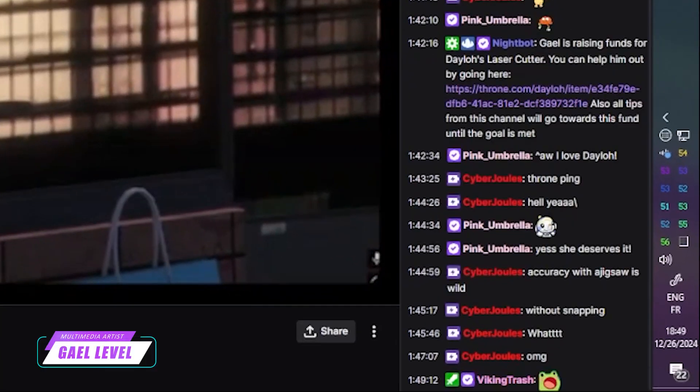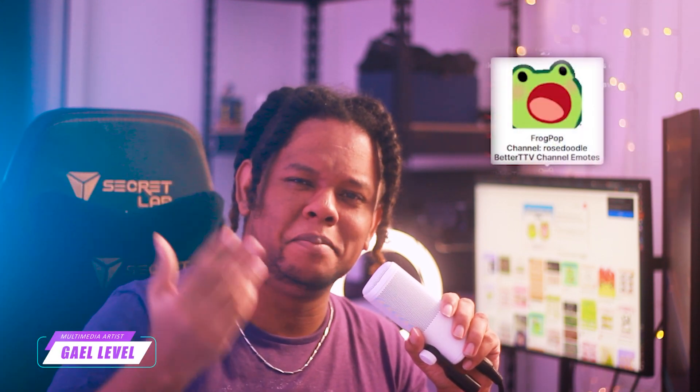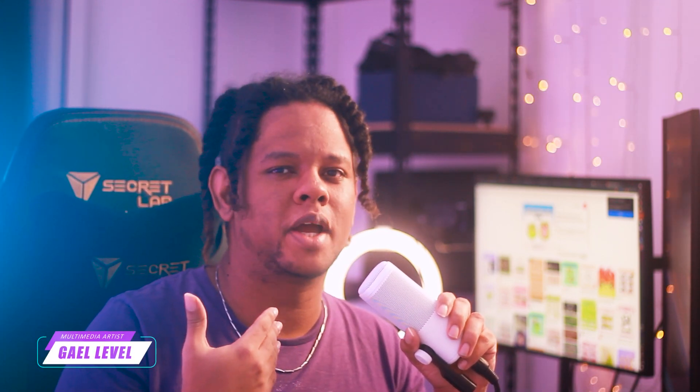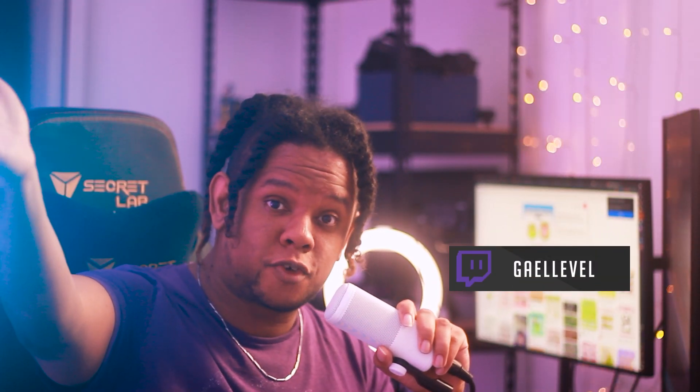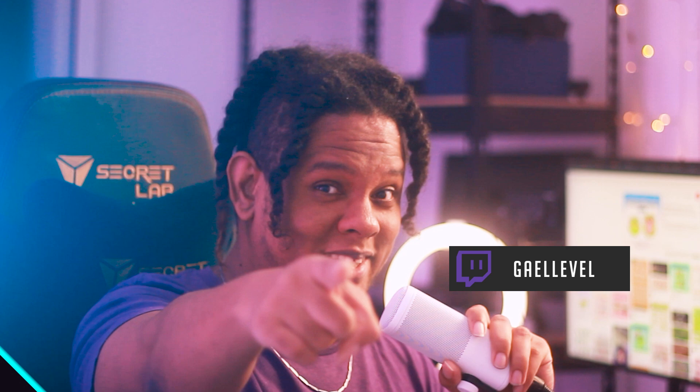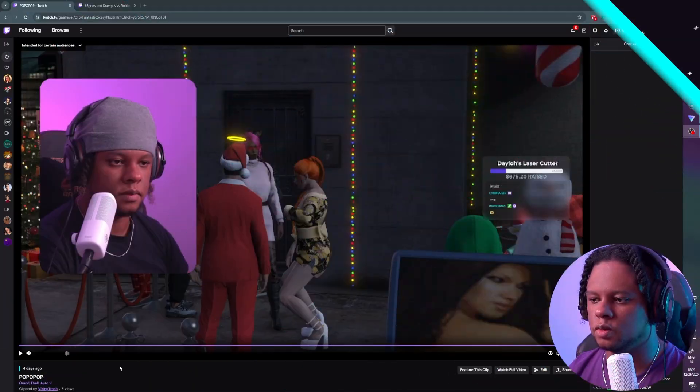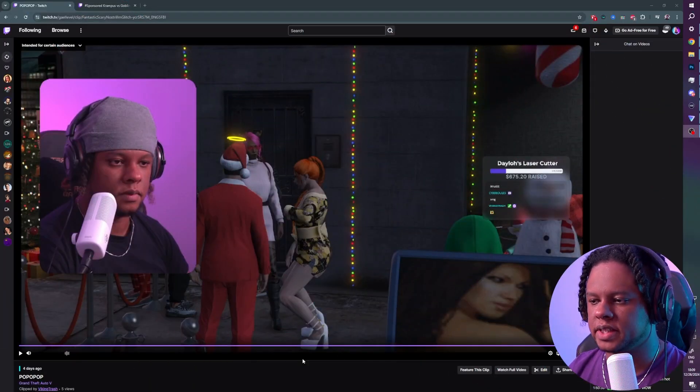So the other day while I was streaming, my friend put this emote in my Twitch chat, and I jokingly said I should make an emote like that of myself. So today I'd like to show you how I would go about creating this animated emote. Now that you know that I stream, follow me on Twitch.